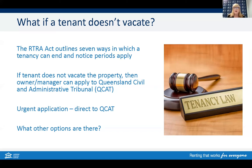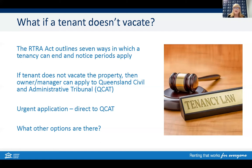No one likes to go to court, so we encourage tenants, owners, and managers to work together and find solutions. If you're unable to resolve the situation, either party can apply to the RTA's free dispute resolution service for assistance. The RTA cannot overturn a notice to leave, but may be able to help with clarification around timeframes, legislation requirements, and negotiations between the parties.